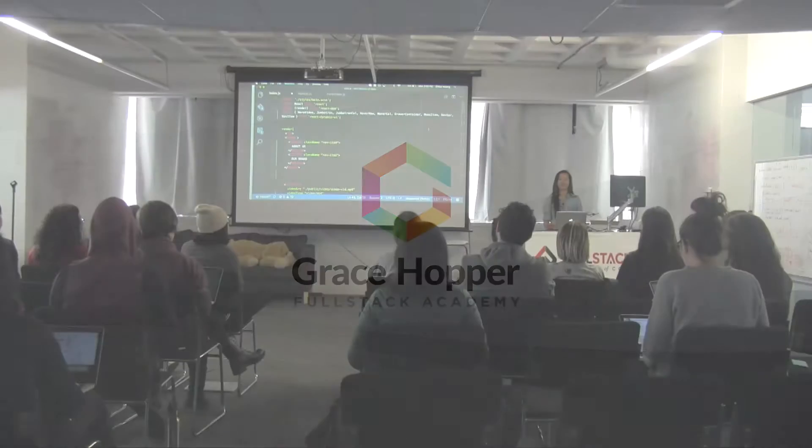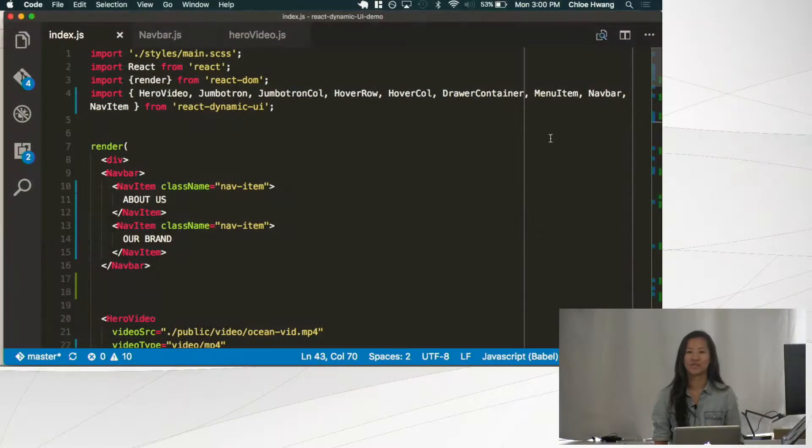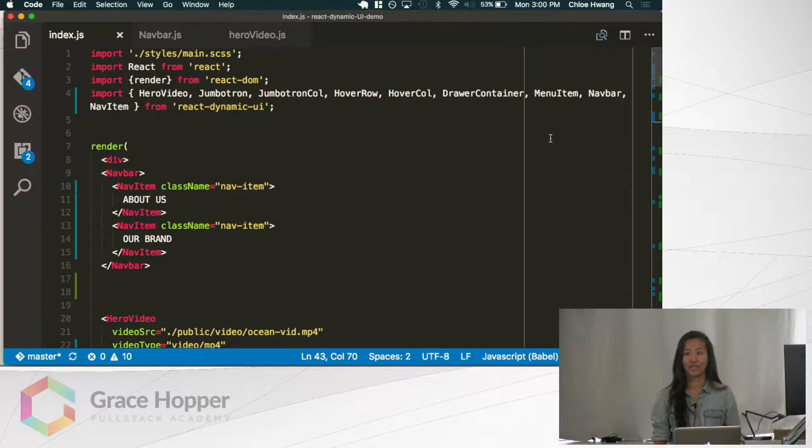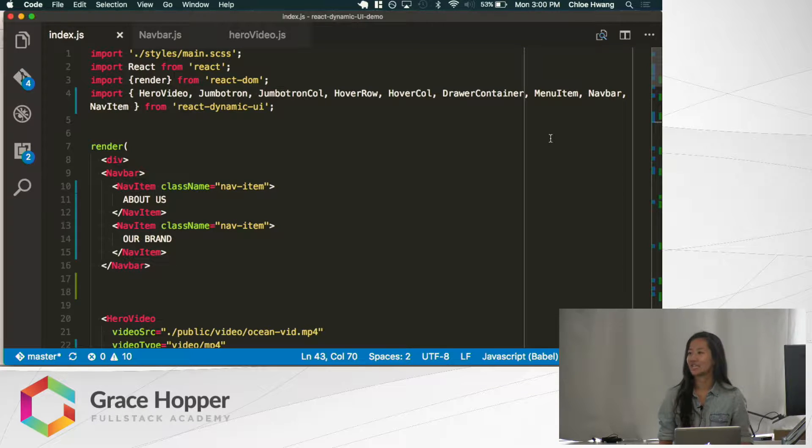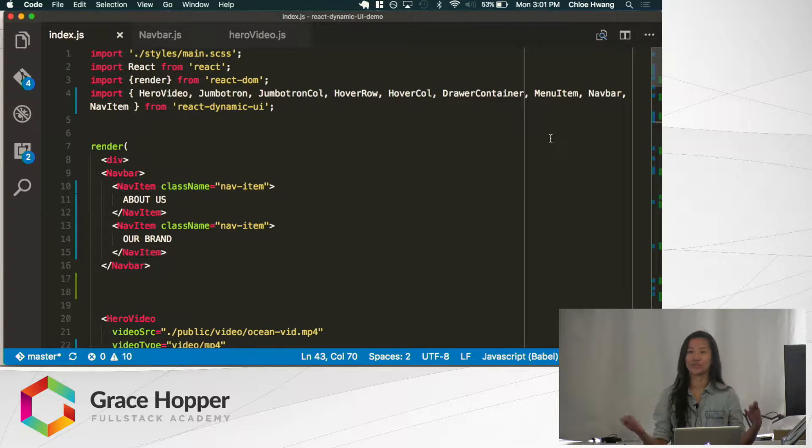Hi everyone, what I made for my Stackathon project is a UI library for React.js. It's called React Dynamic UI and it's an npm package that you can install in your command line.